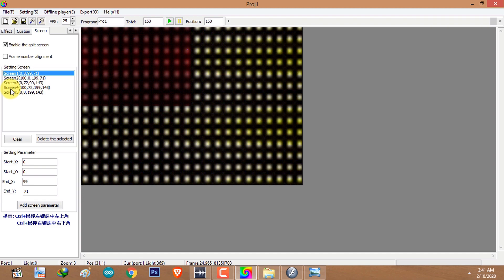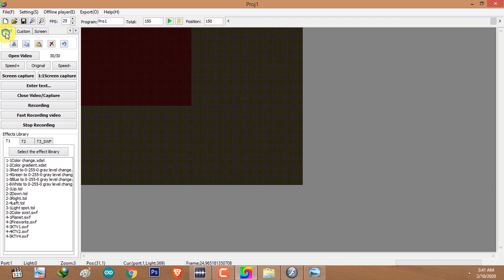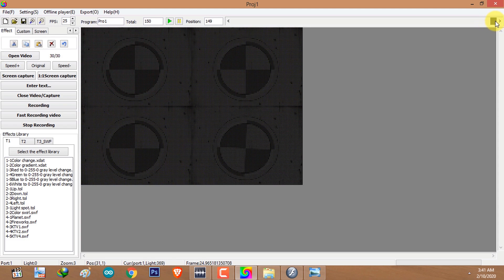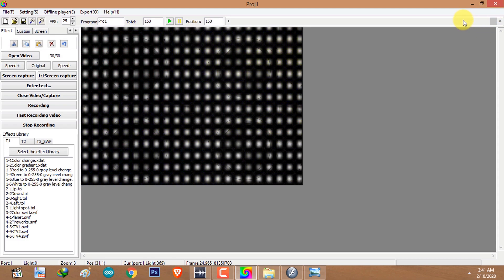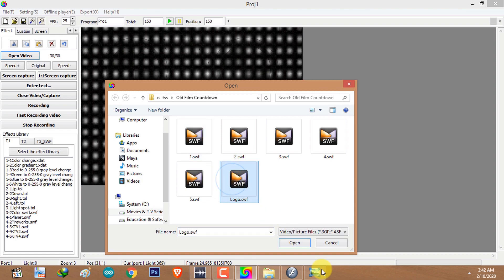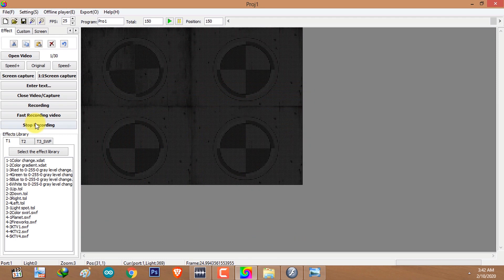Now for the simultaneous example. Select the screen you want to record from the screen tab and go to the effect tab. Make sure you are at the frame where you want the animation to be recorded, then click on Open Video. I'm going to select the logo animation and click on Fast Recording Video.